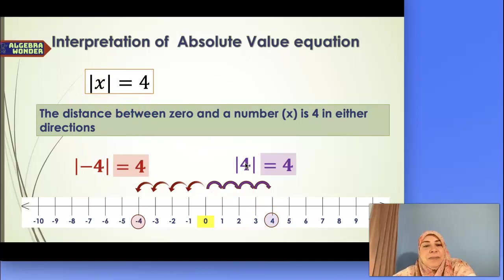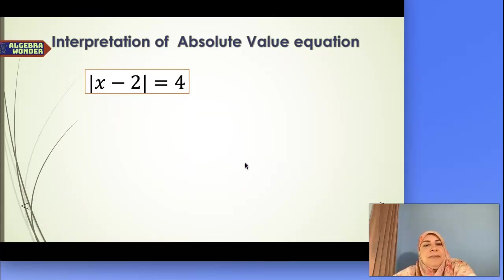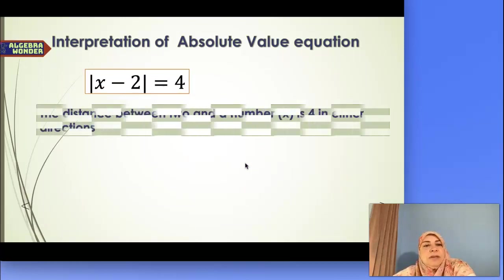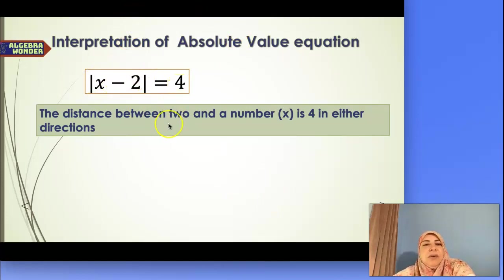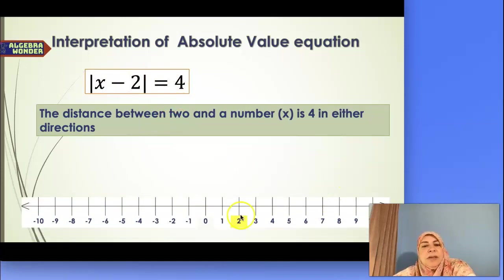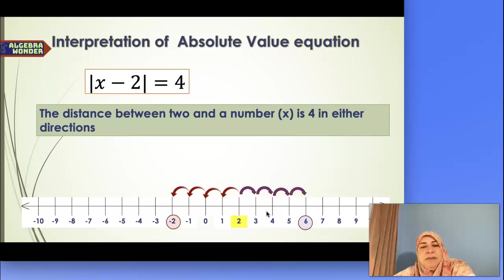Let's look at another example: absolute value of x minus 2 equals 4. The interpretation here is that the distance between 2 and an unknown number x is 4 steps in either direction on the number line. So what are the possible values for x? x can be 6 or x can be negative 2.